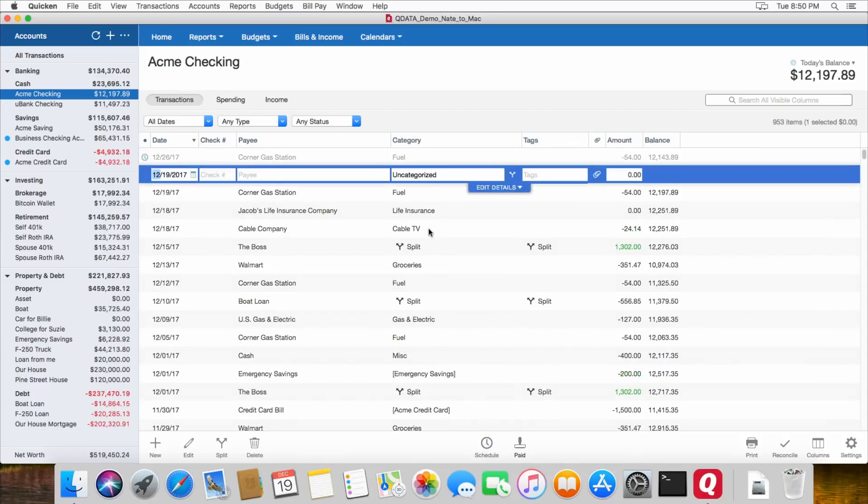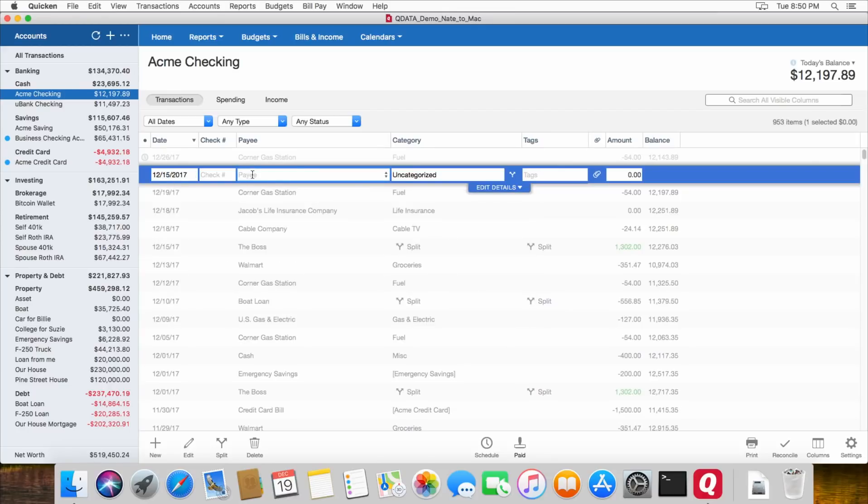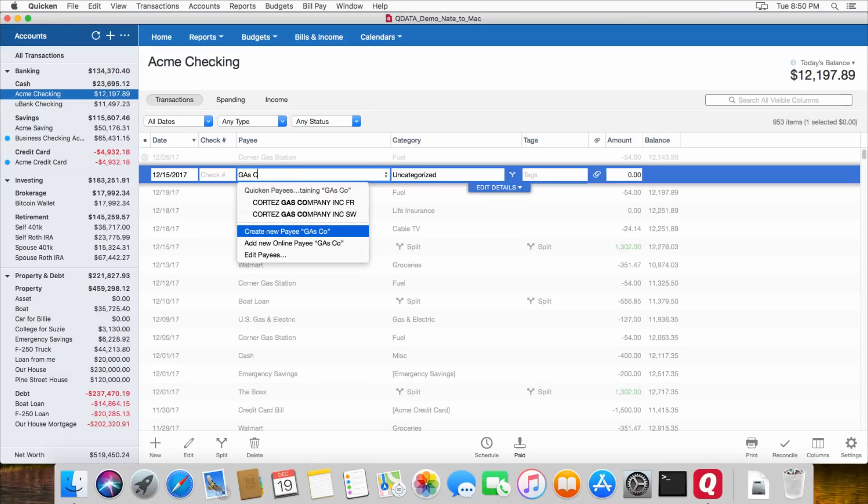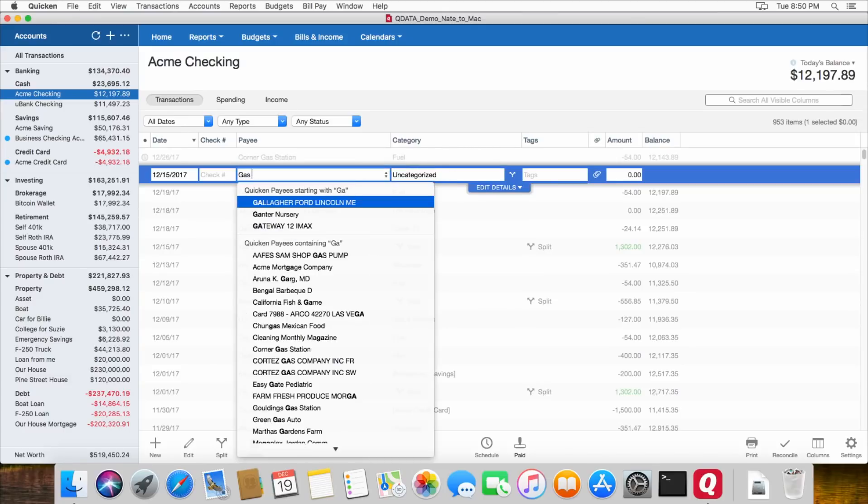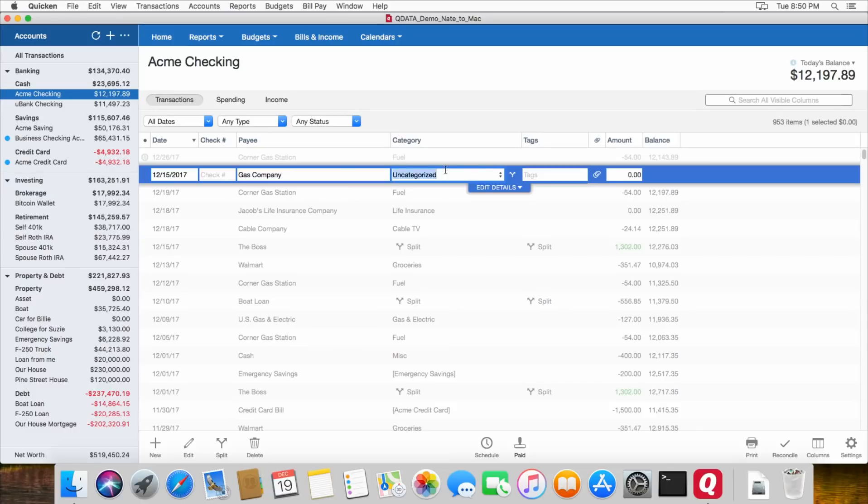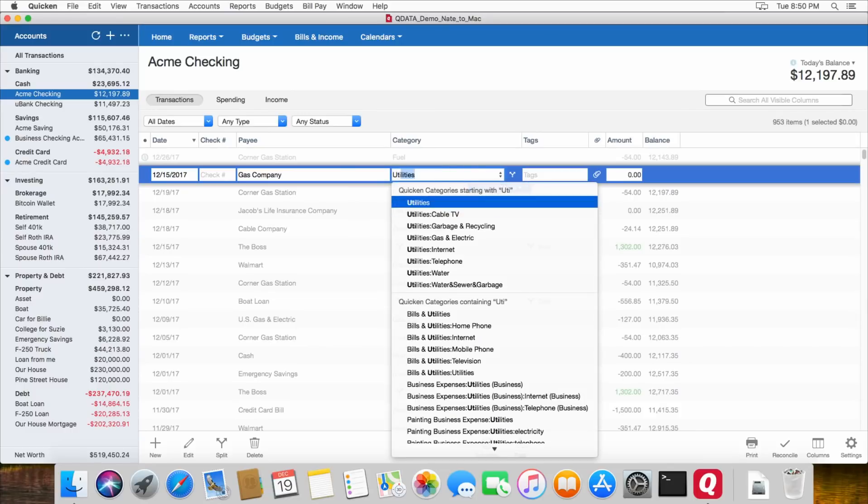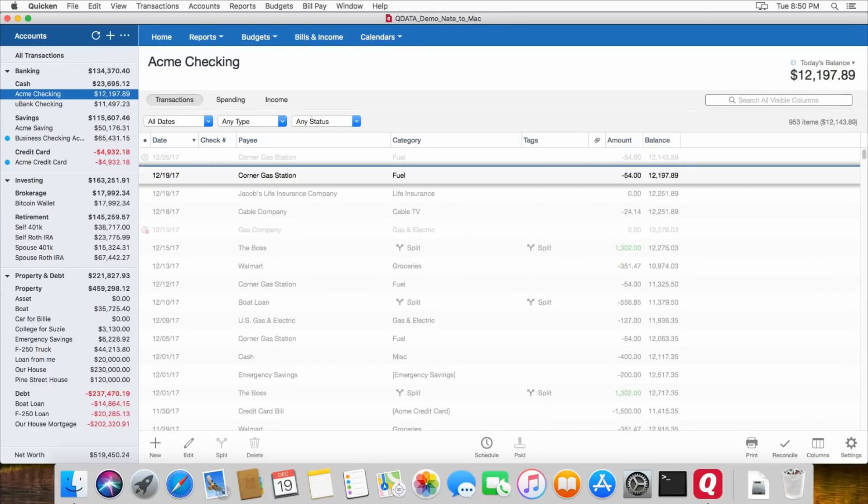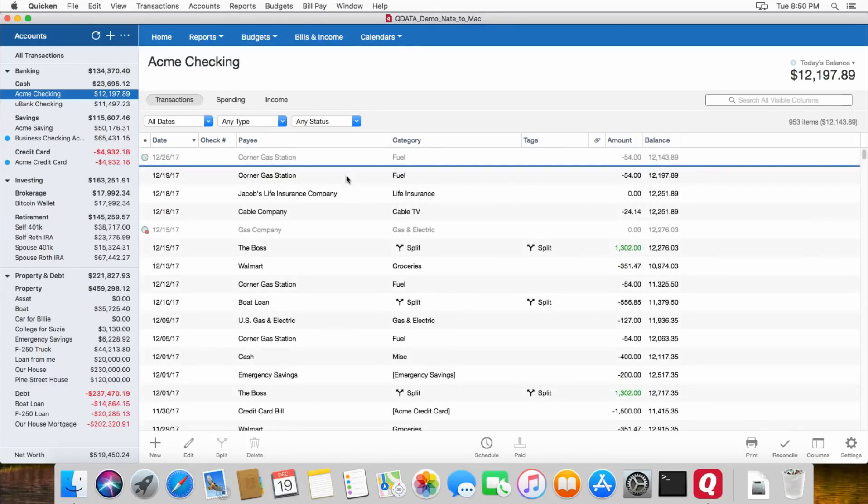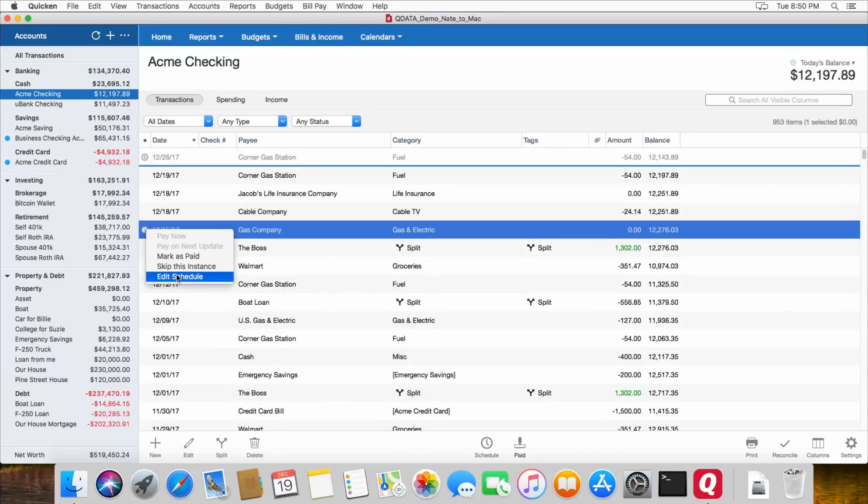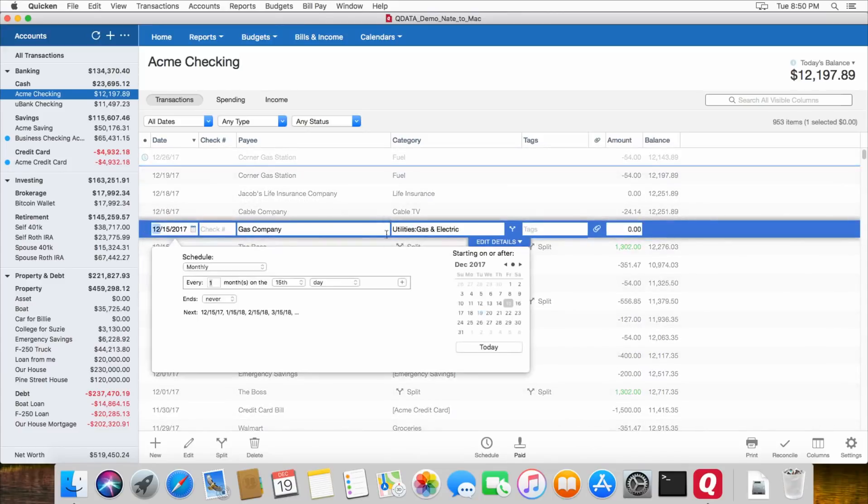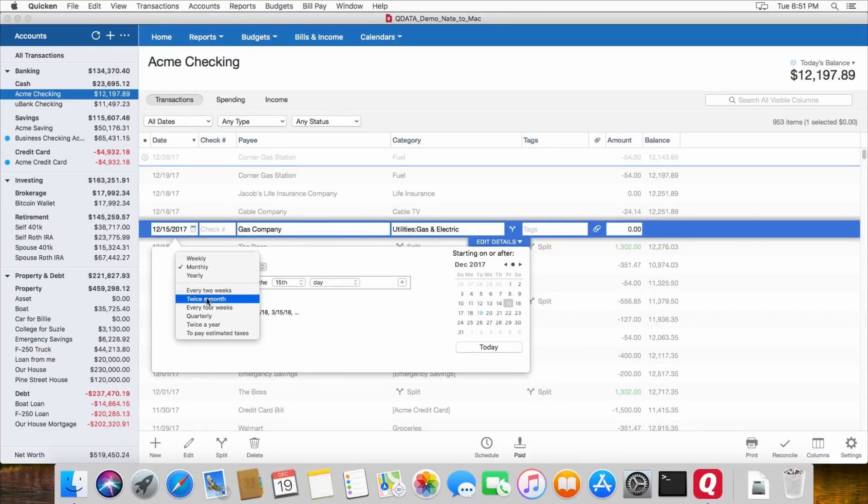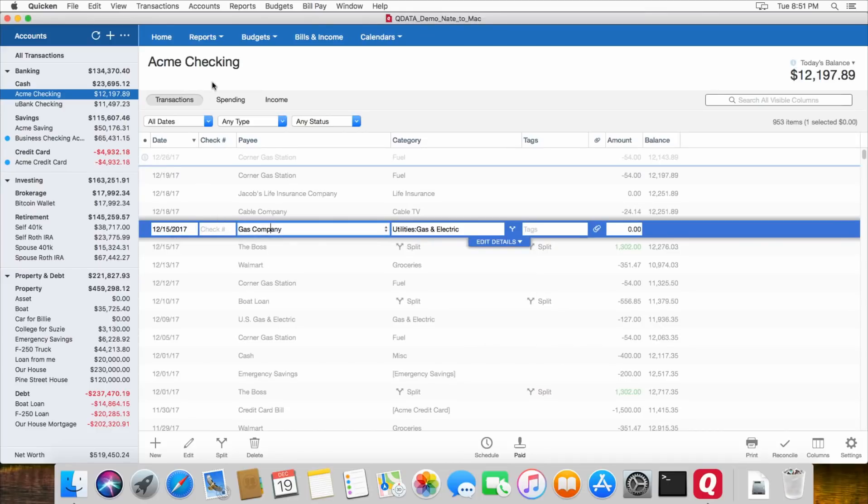For example, if you have a bill that comes due on the 15th of every month, you can just type it in there. And we'll just say gas company, for example. And we'll call that utilities, gas and electric. And then hit enter. So that's how you can schedule new transactions. And if you want to change the schedule, you can change it to be every two weeks, twice a month, every four weeks, and so on. So that's how you would create a scheduled transaction.